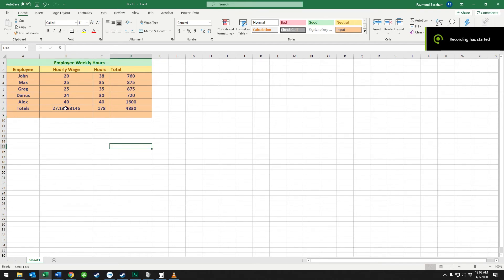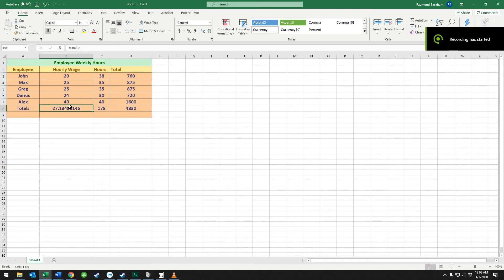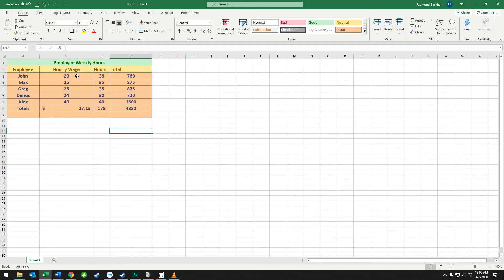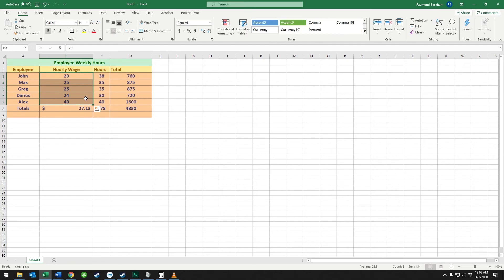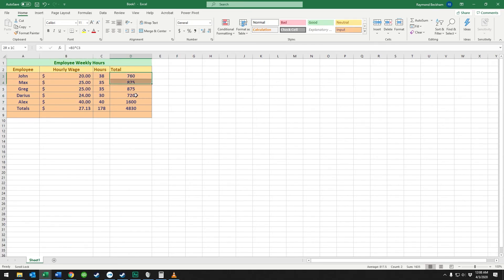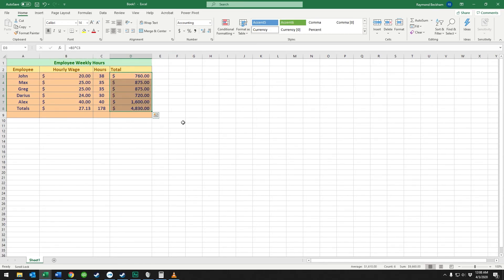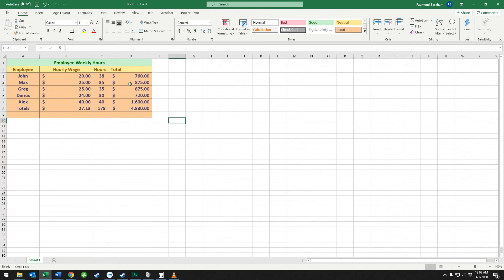Now if you wanted to change this into a currency format, it's very easy to do. You just click on the cell and click this dollar sign up here. You can do the same with all these hourly wages and the totals because they represent dollars.